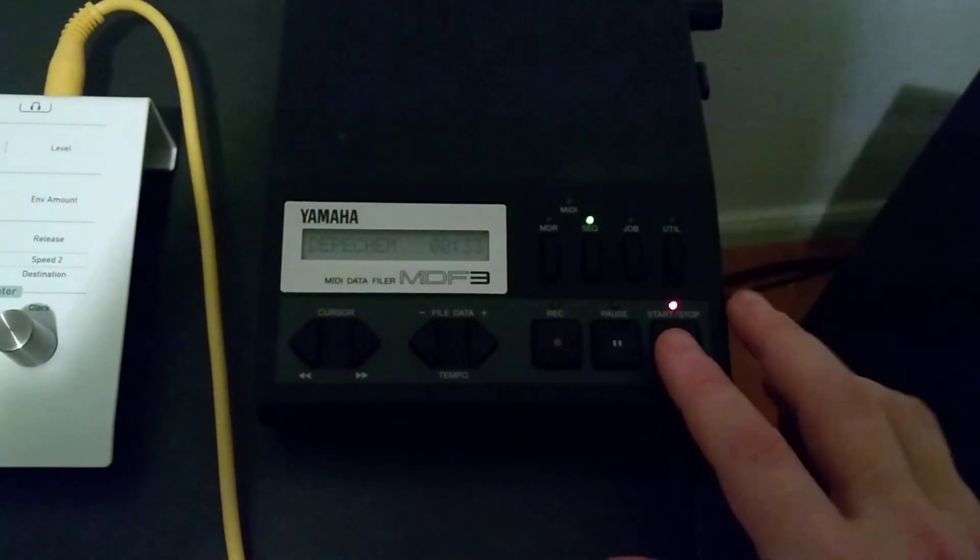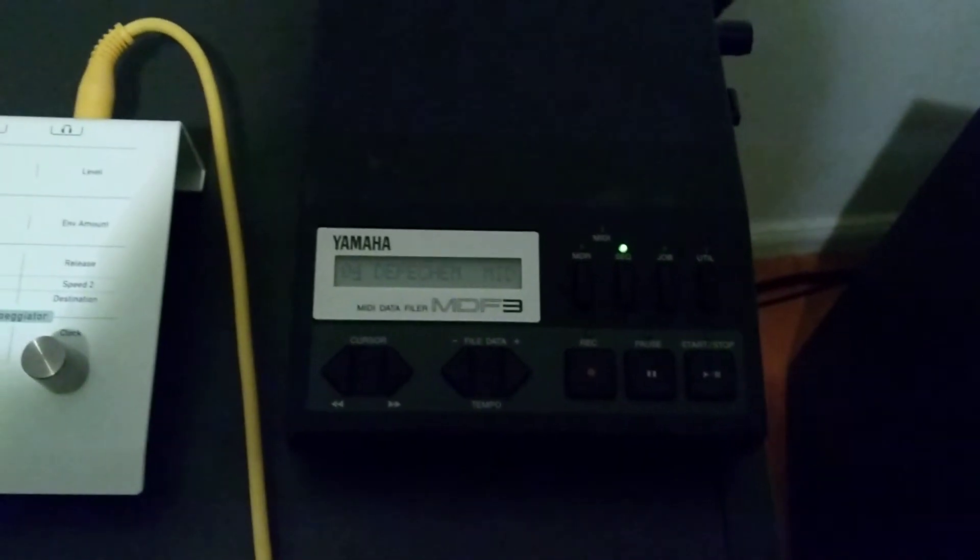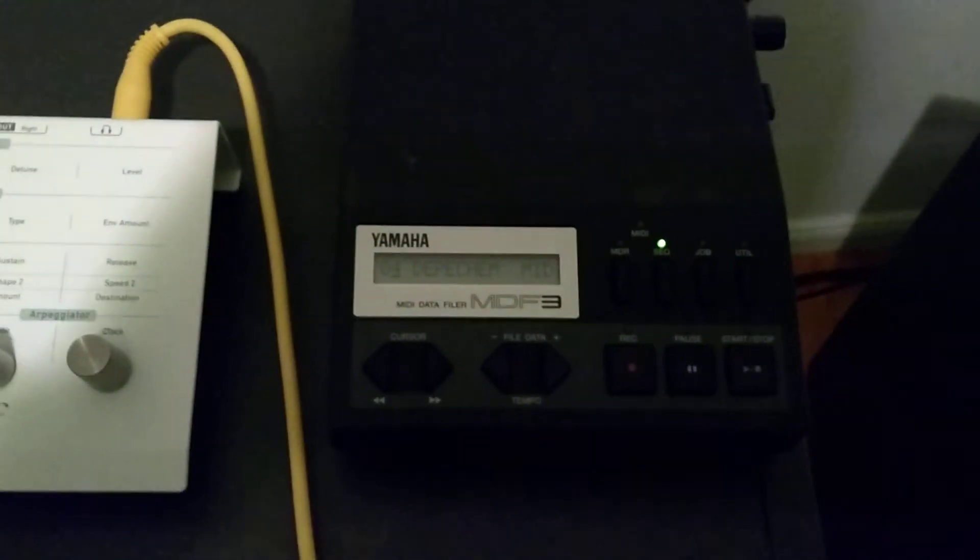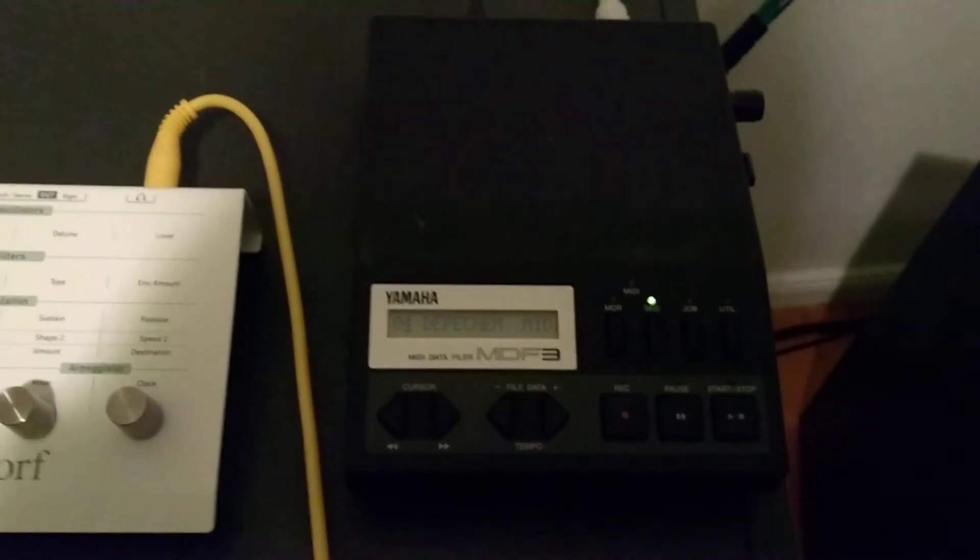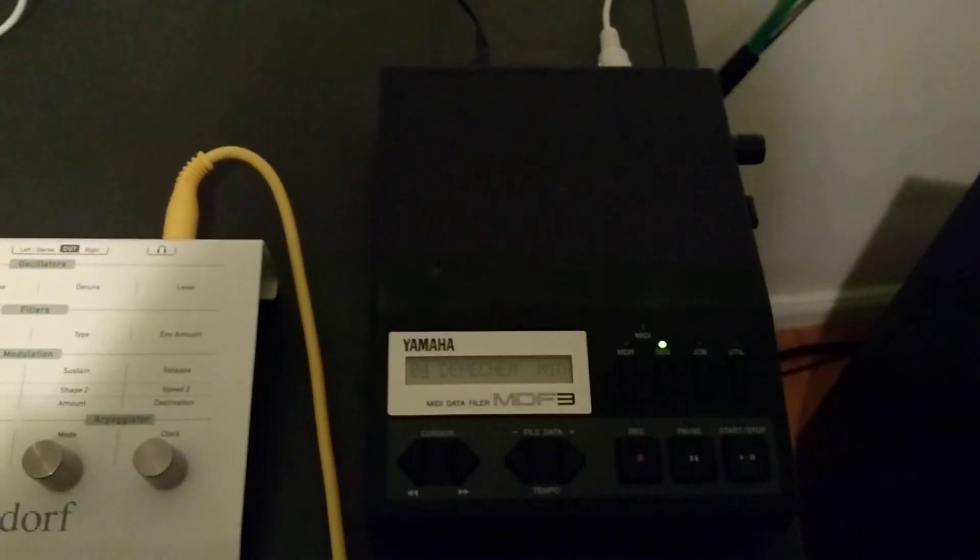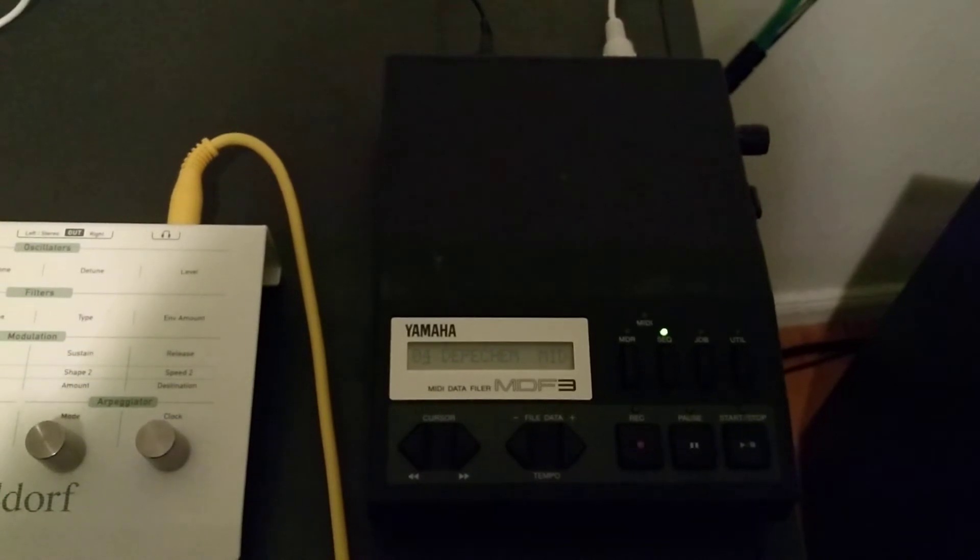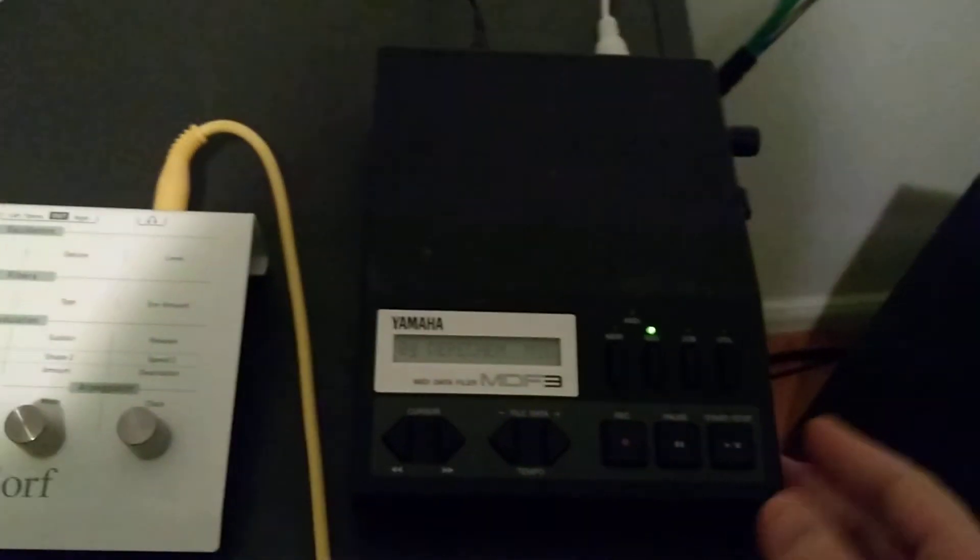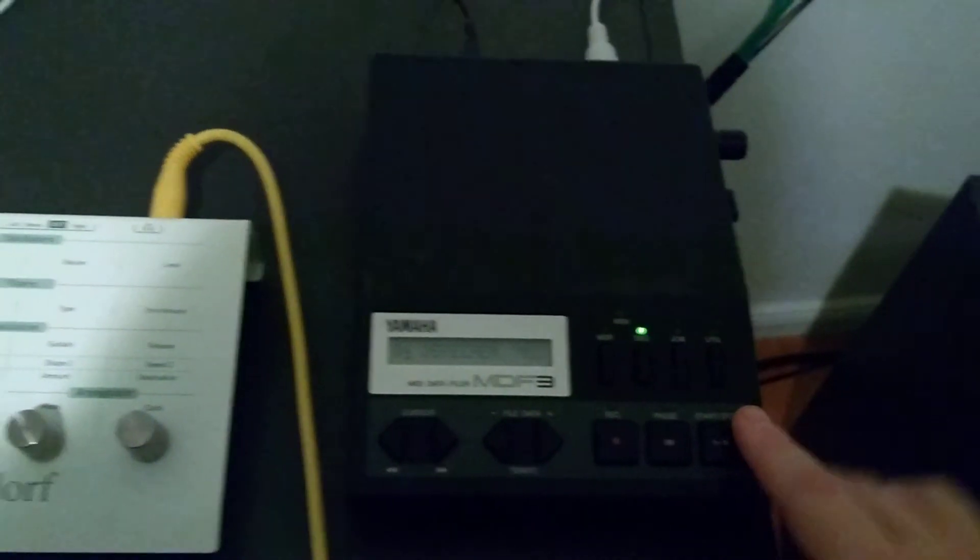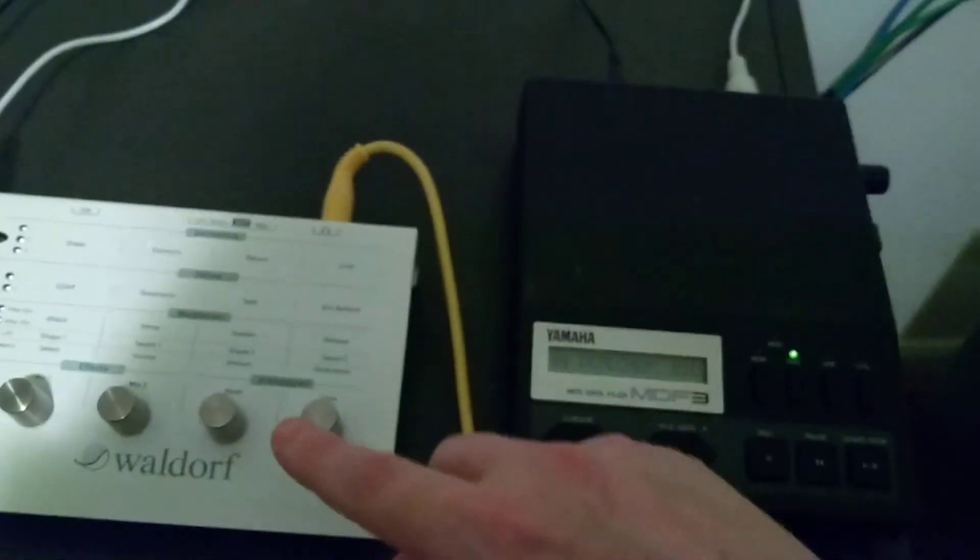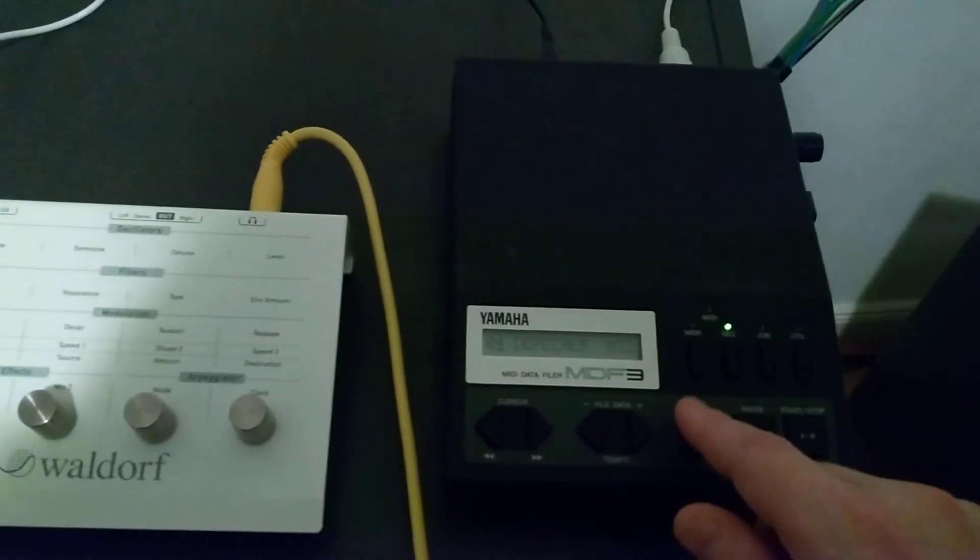Good, so let's just stop it now. Okay, so this is just a short illustration of how to load a disk into the memory of MDF3 and how to play back the MIDI.